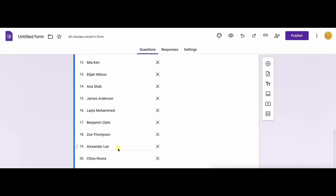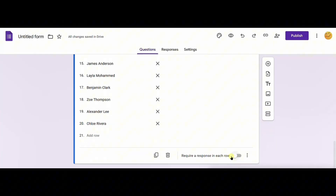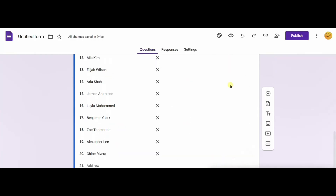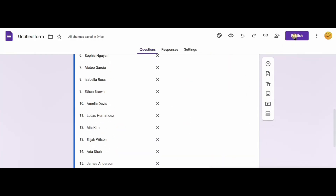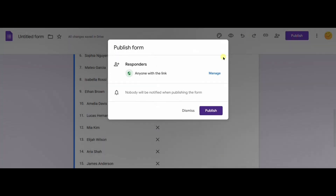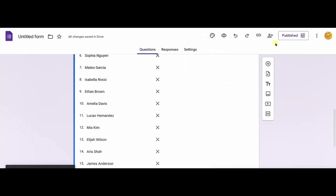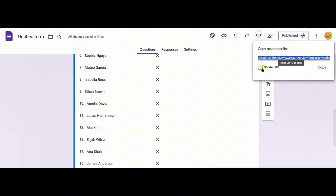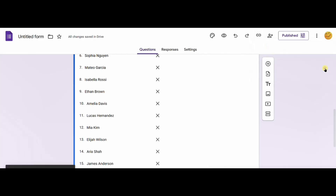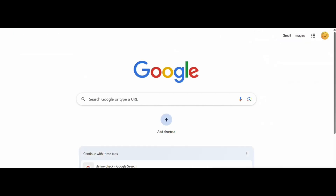When you're done with this, click the publish button on the top right corner and click publish again. Click the copy responder link to generate a link and then copy it. This will give you access to your form. Copy that link into your address bar.